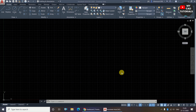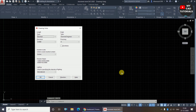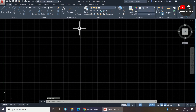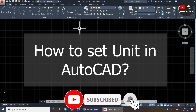Why should we set units in AutoCAD? For example, if I want to draw a drawing and all its dimensions are in mm, but the default unit setting in AutoCAD is inches. If I draw the whole drawing without setting the unit, all dimensions of that drawing will be completely wrong. So before starting any drawing, it is very important to set the unit in AutoCAD — without setting the unit, we cannot draw any drawing precisely as per dimension.